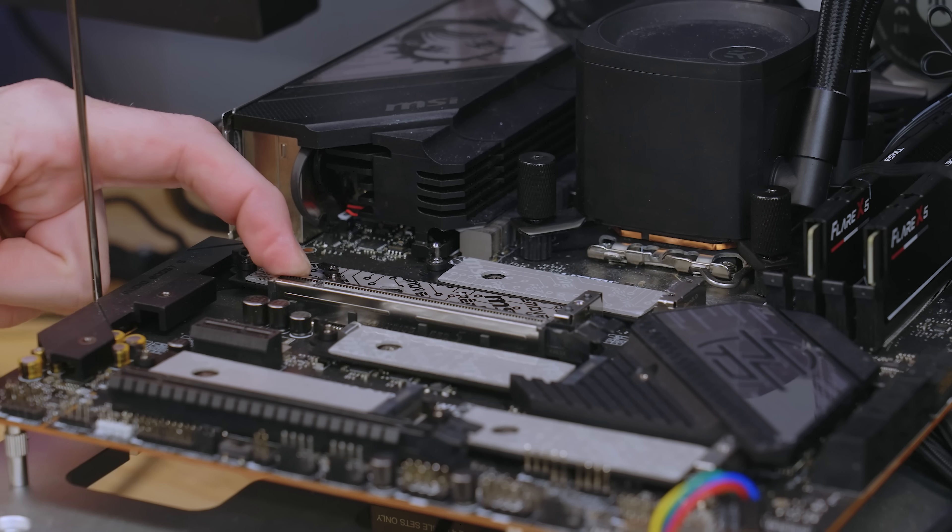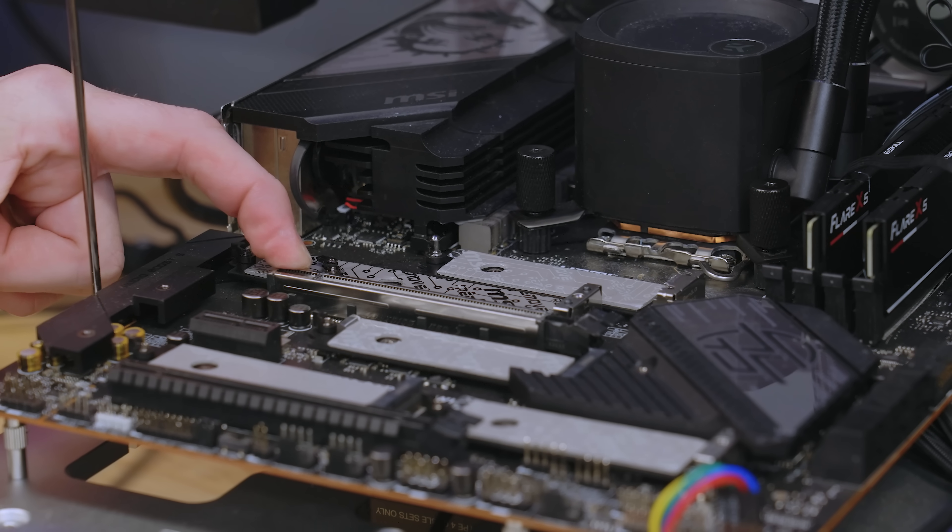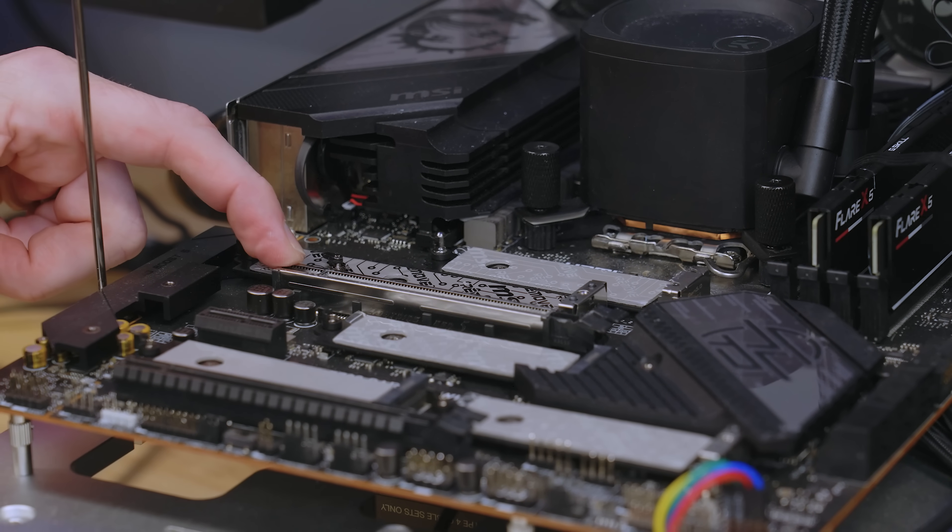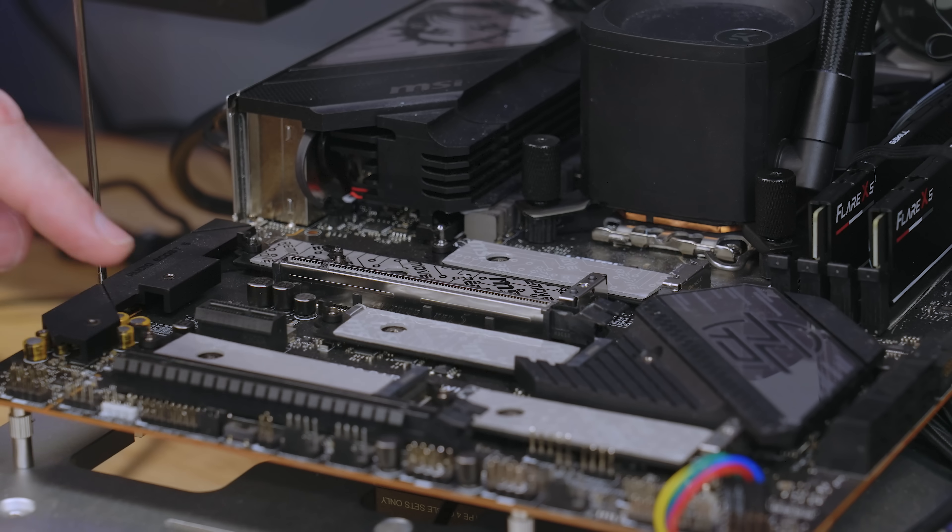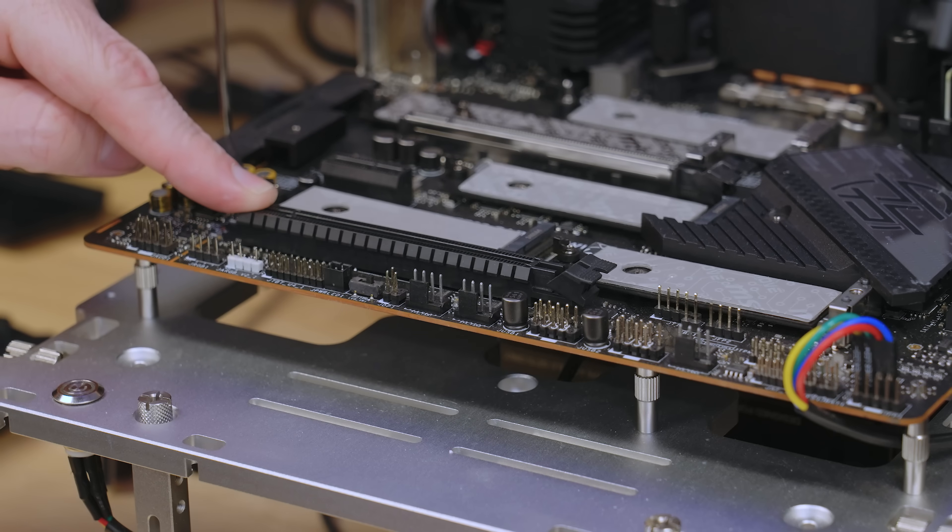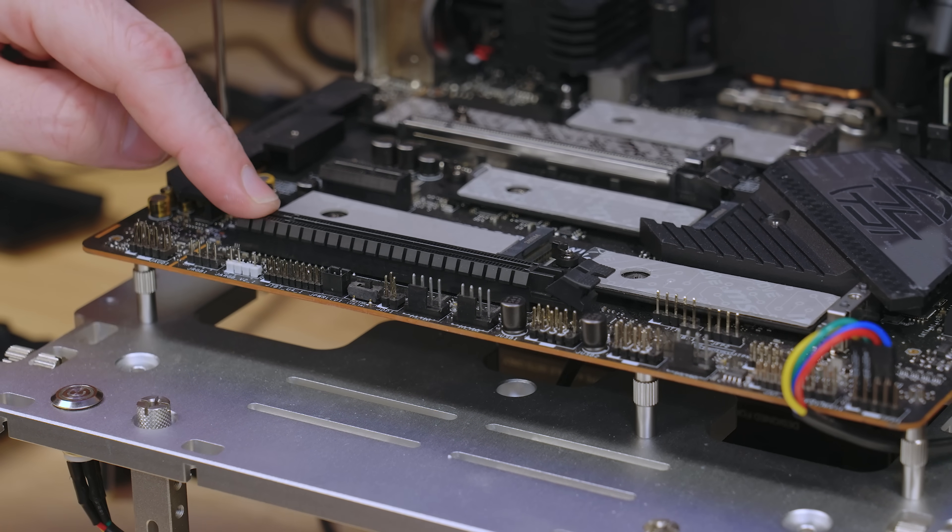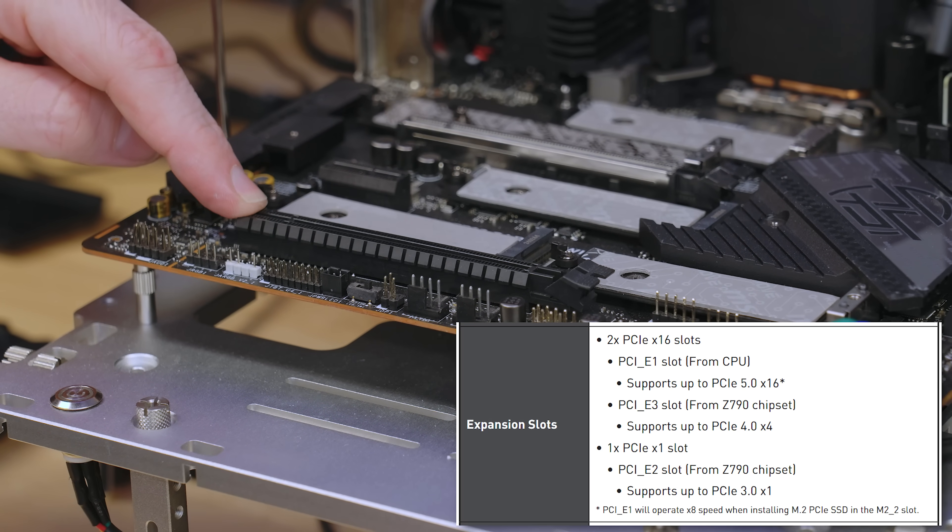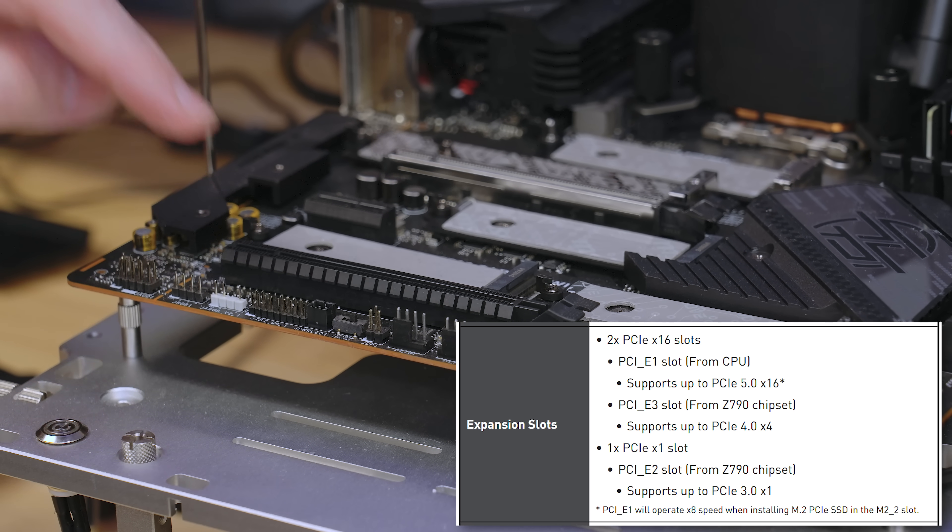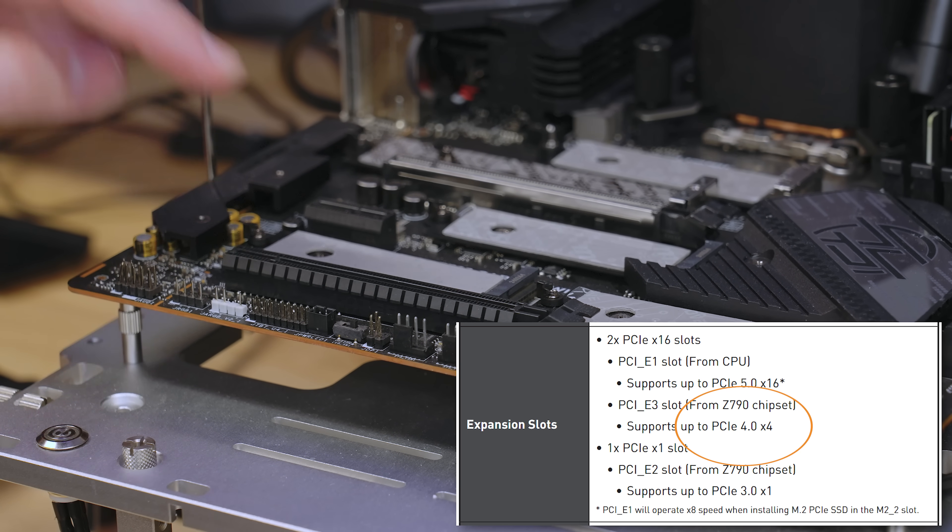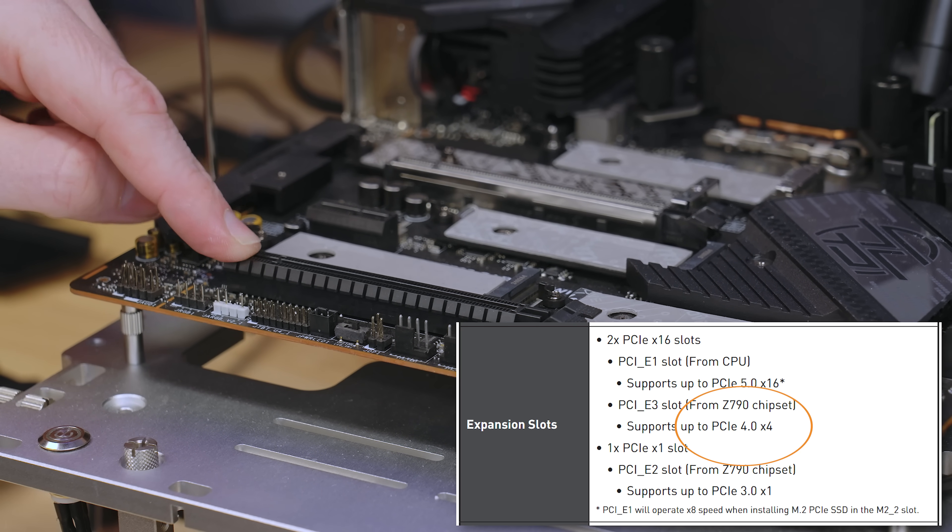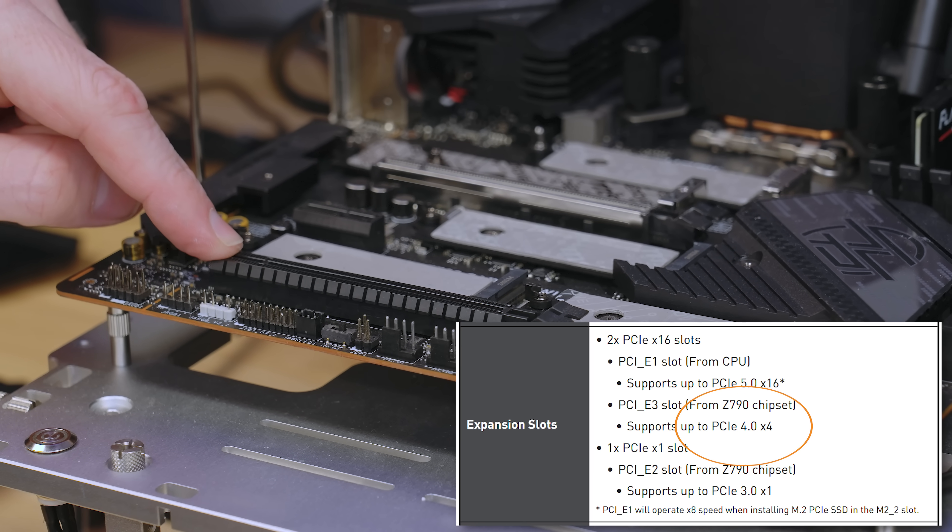And unless you're doing some sort of a WS or a workstation board, it's always going to be the top most 16X. Now don't get fooled in thinking that all 16X length slots are actually 16X's, because this bottom one right here, although it is long enough for a full 16X slot, it's actually only an X4 slot for Gen 4 or below. So it's quite misleading.